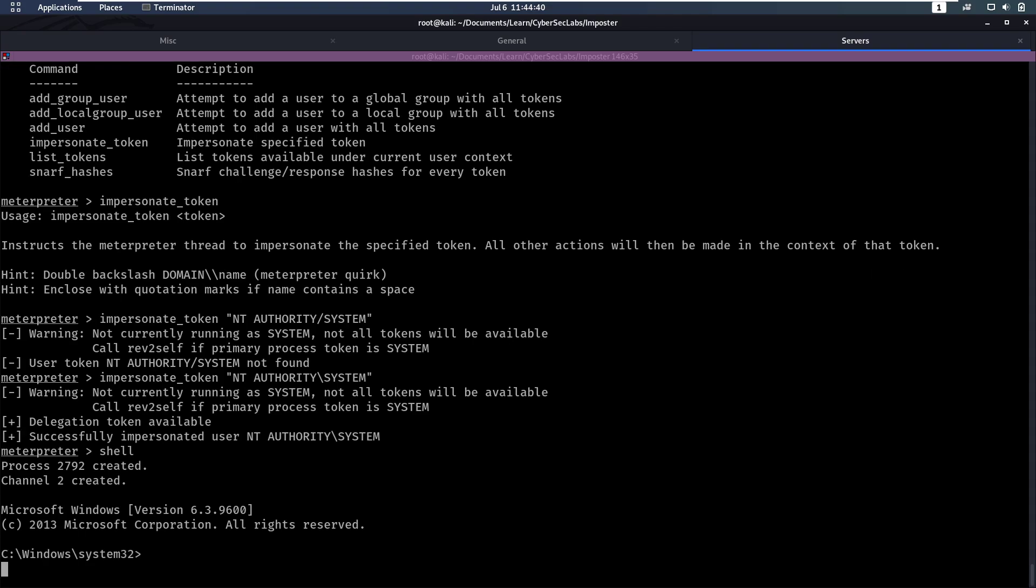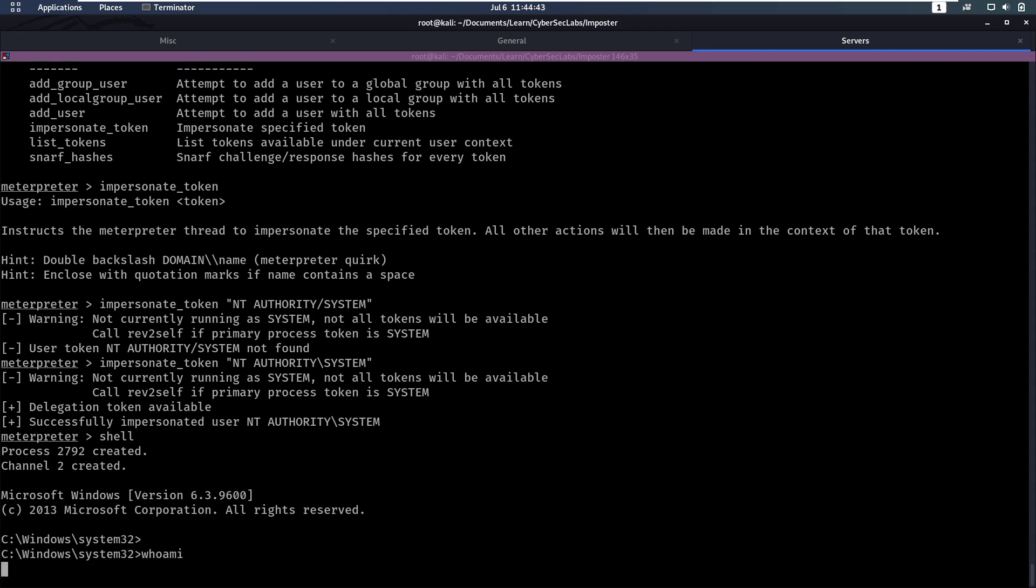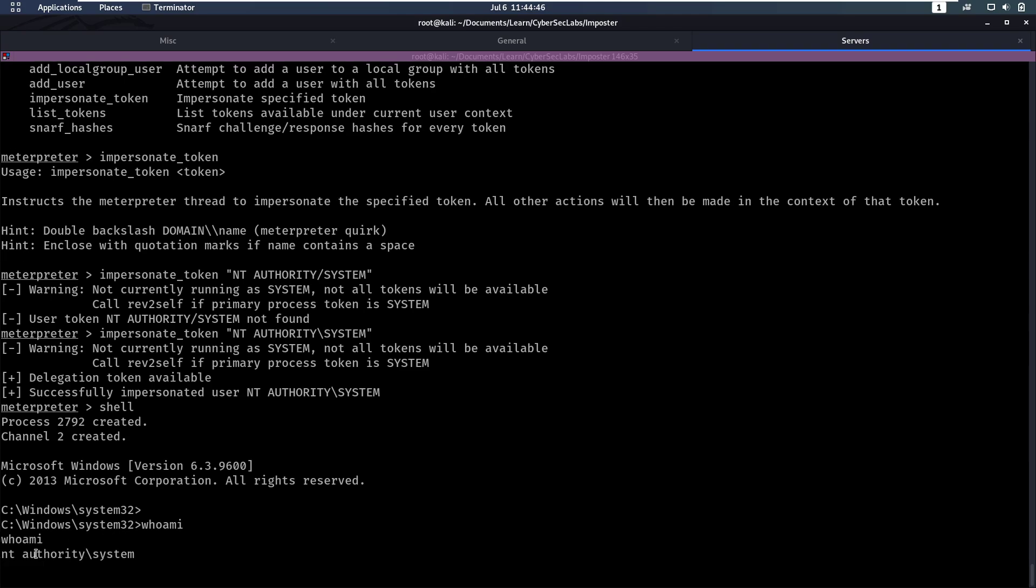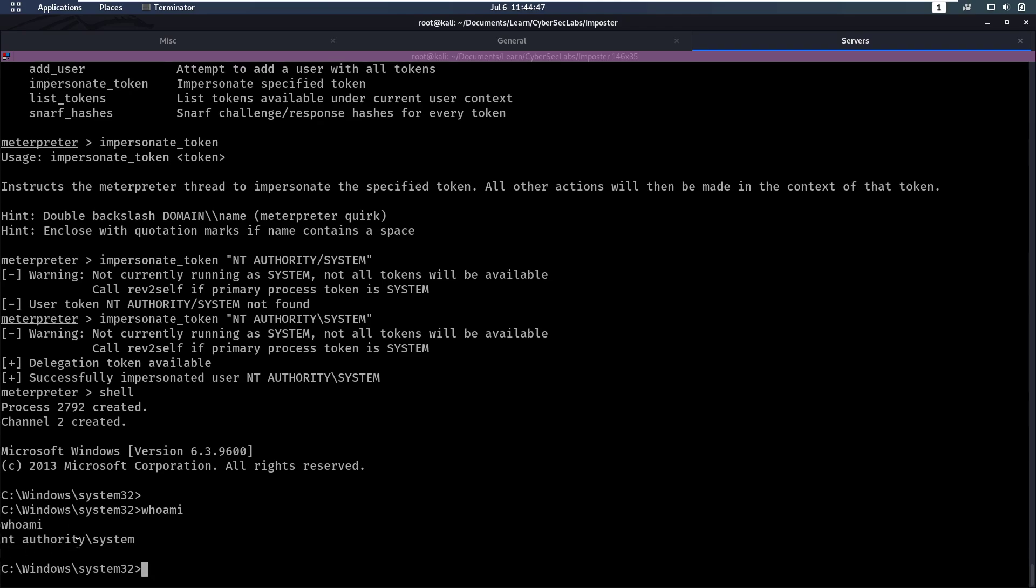We can see that if we type whoami, we are currently NT AUTHORITY SYSTEM. So we have successfully pwned this box.